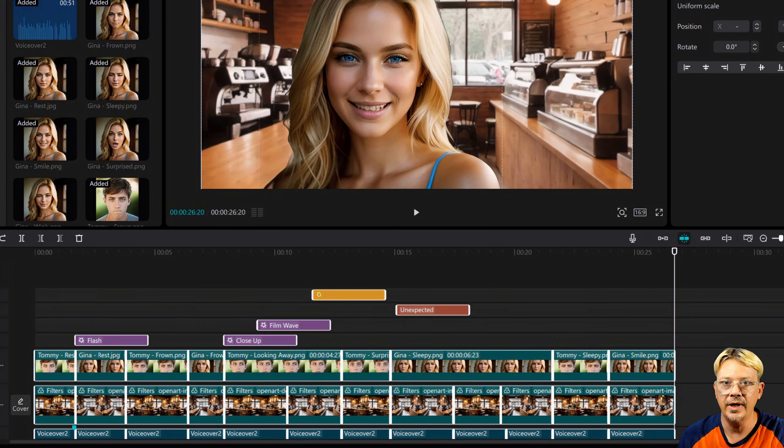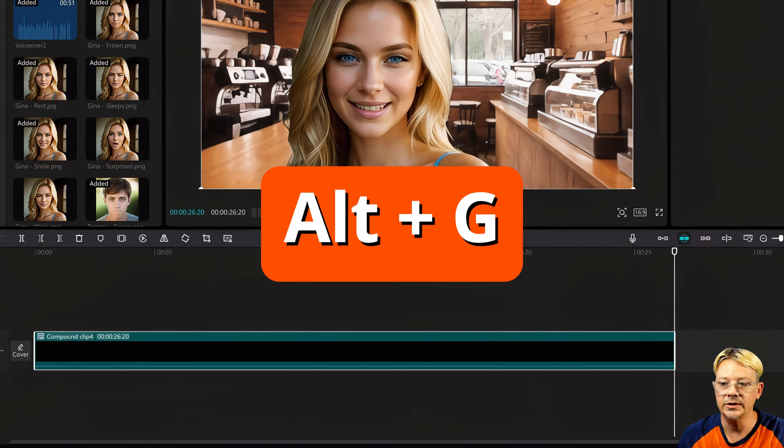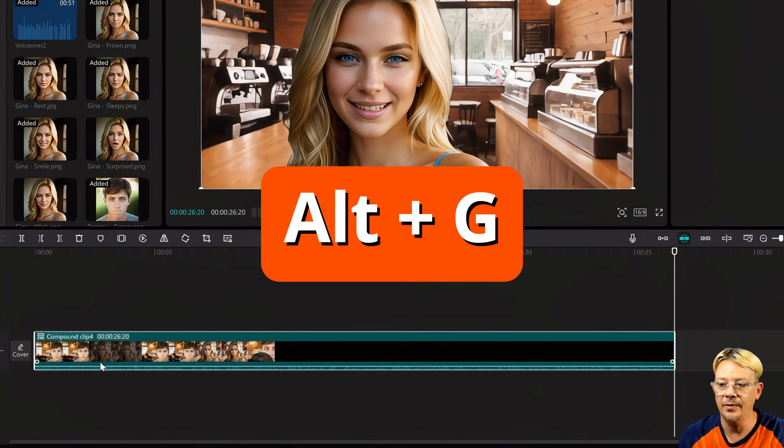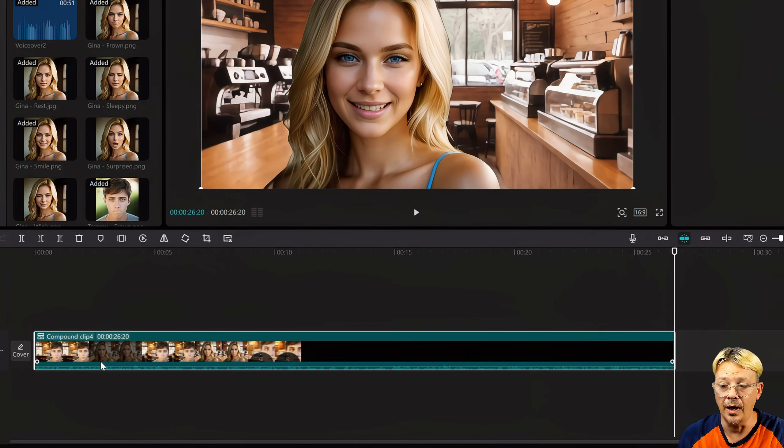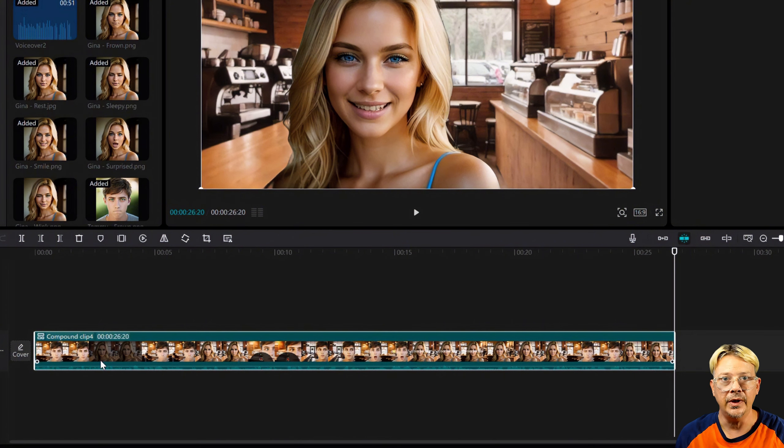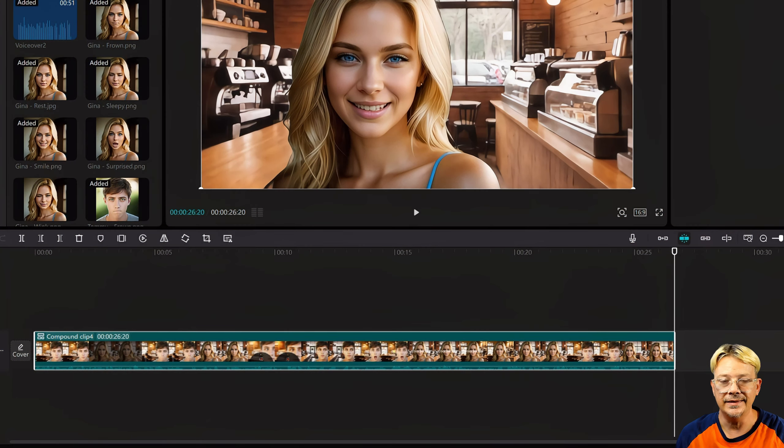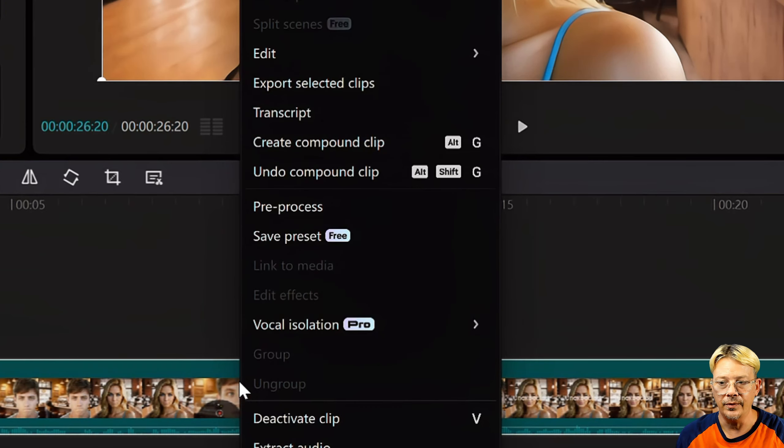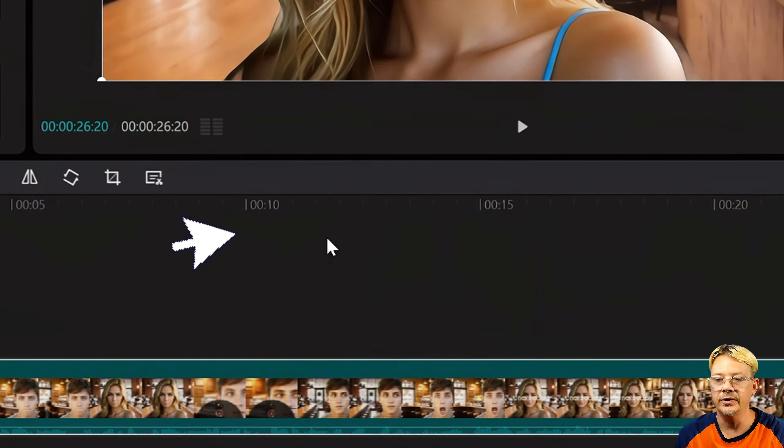Another way you can do this without using the mouse is on your keyboard, click Control-A. That's the shortcut for Select All, so that'll select everything on your timeline. And then, instead of right-clicking and saying Create Compound Clip, you just press Alt and G on your keyboard, and that will convert it to a compound clip.